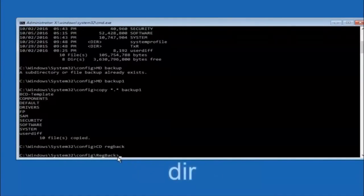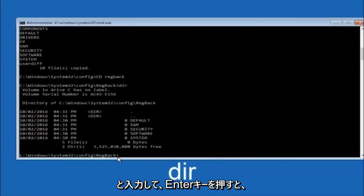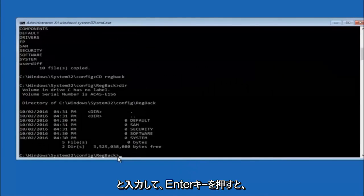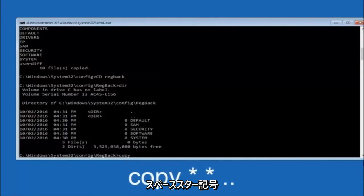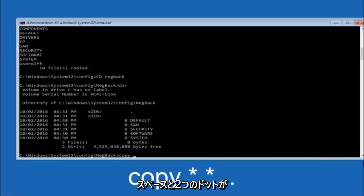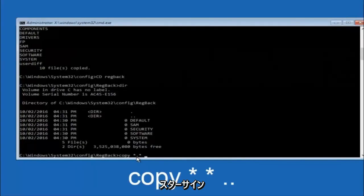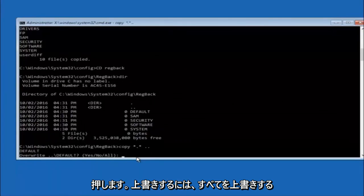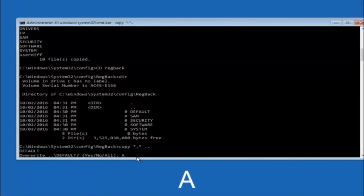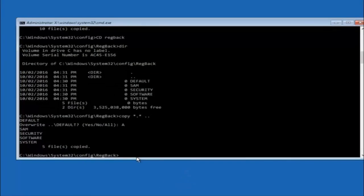When prompted to overwrite, type A for overwrite all and hit Enter. At this point you should be good to go — you can close out of the Command Prompt window. If Windows continues to load, you should be all set.